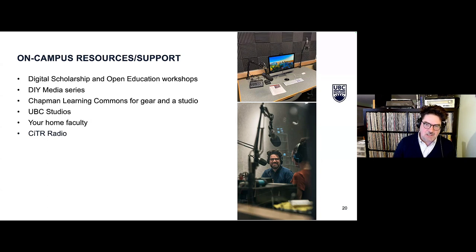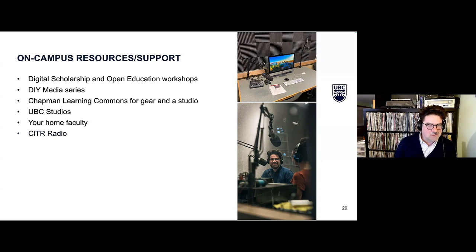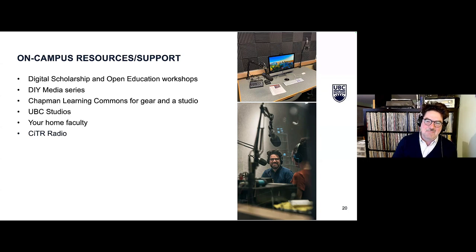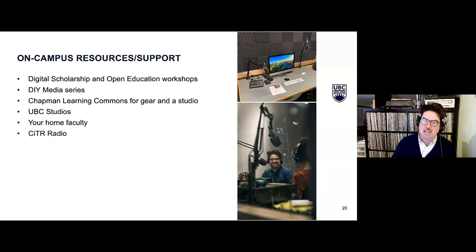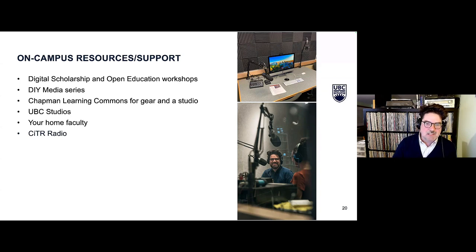CITR Radio — the campus radio station at UBC Vancouver — is also a resource. My class partners with them for training and studio space, and they've partnered with other courses in the past. They're always keen for a collaboration, so it's worth checking in.